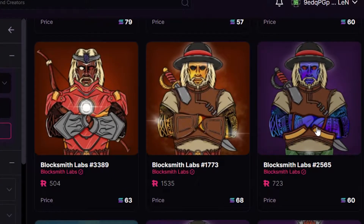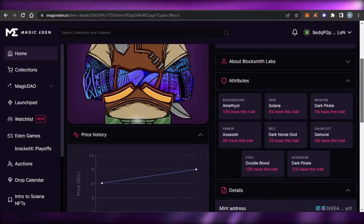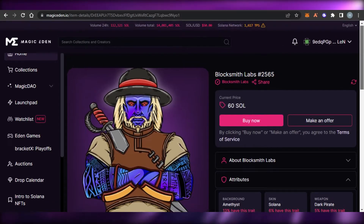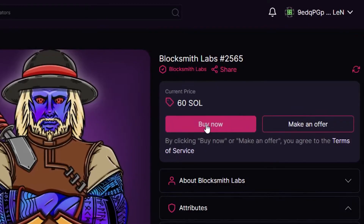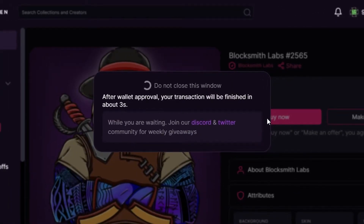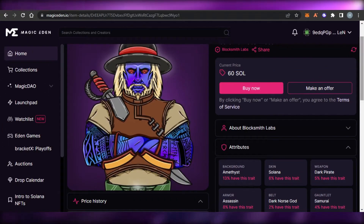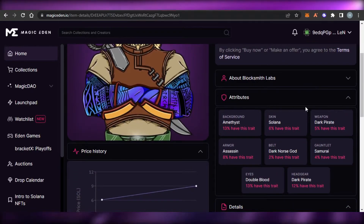When you open up any NFT, if you want to buy it on Magic Eden, all you have to do is click 'Buy Now.' After that, you just need your wallet's permission and you simply approve the transaction — that's how easy it is. That's why I showed you how to get a Solana wallet first.